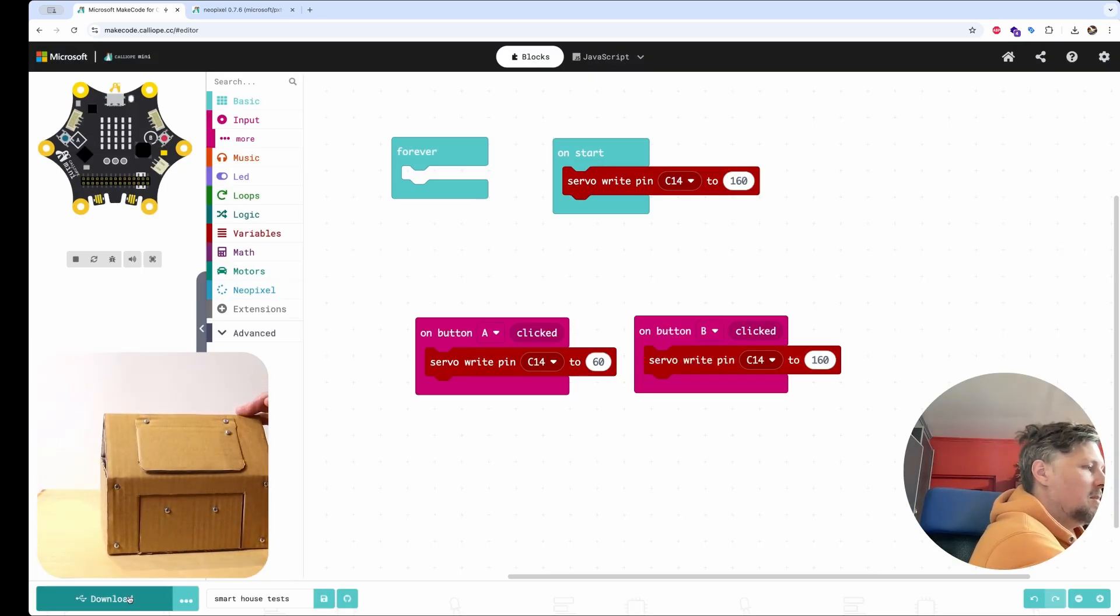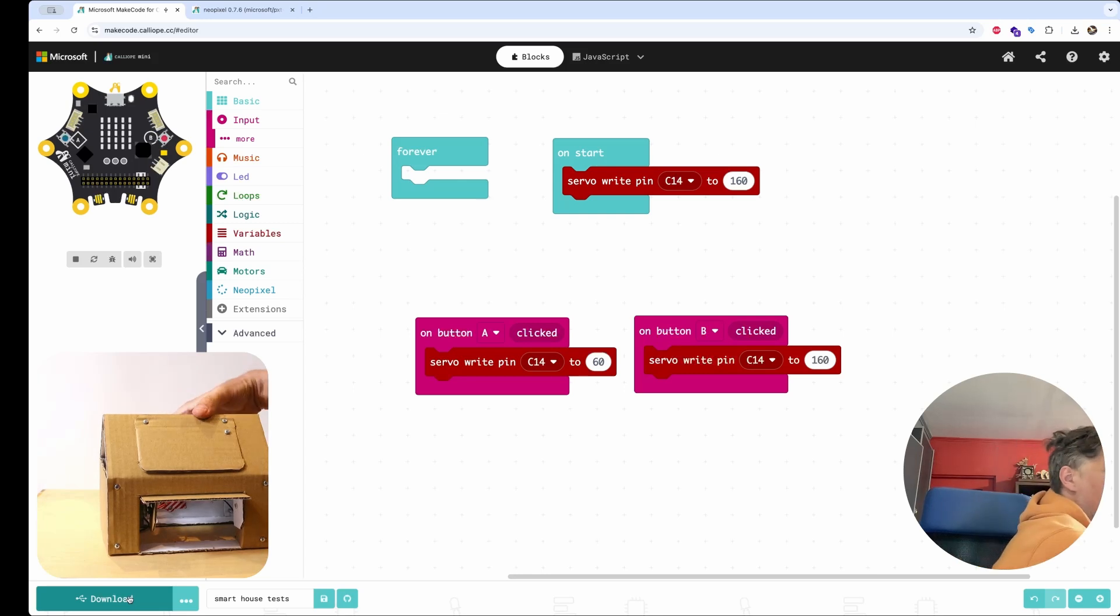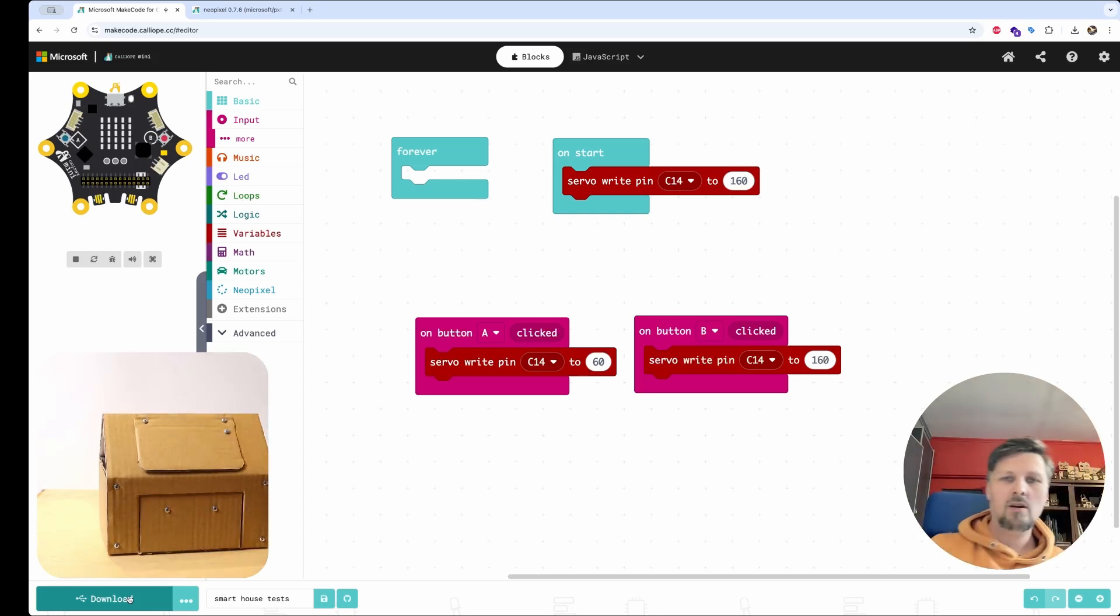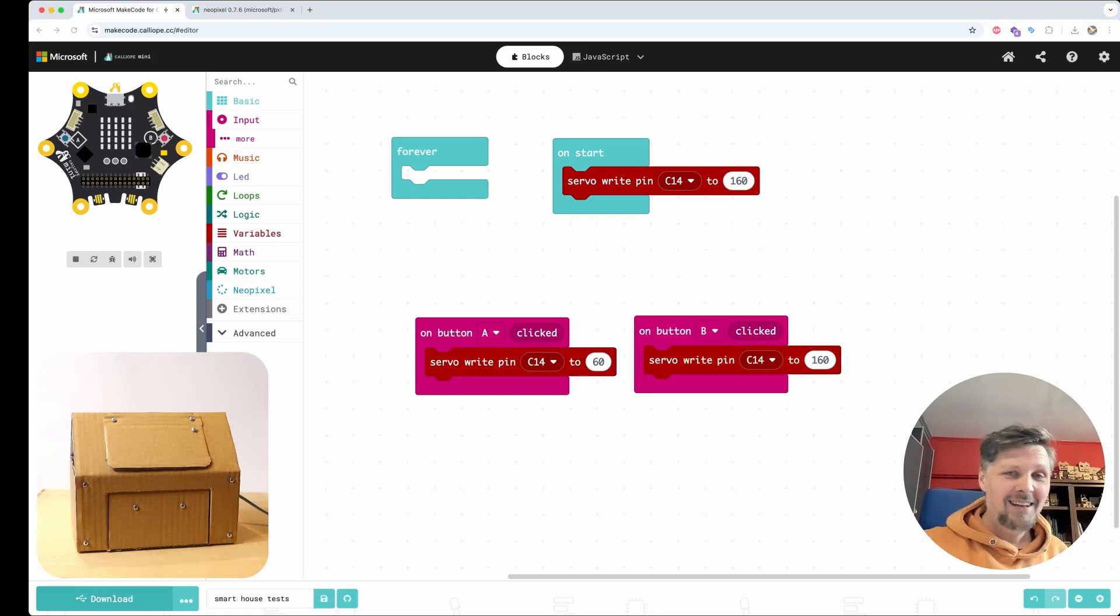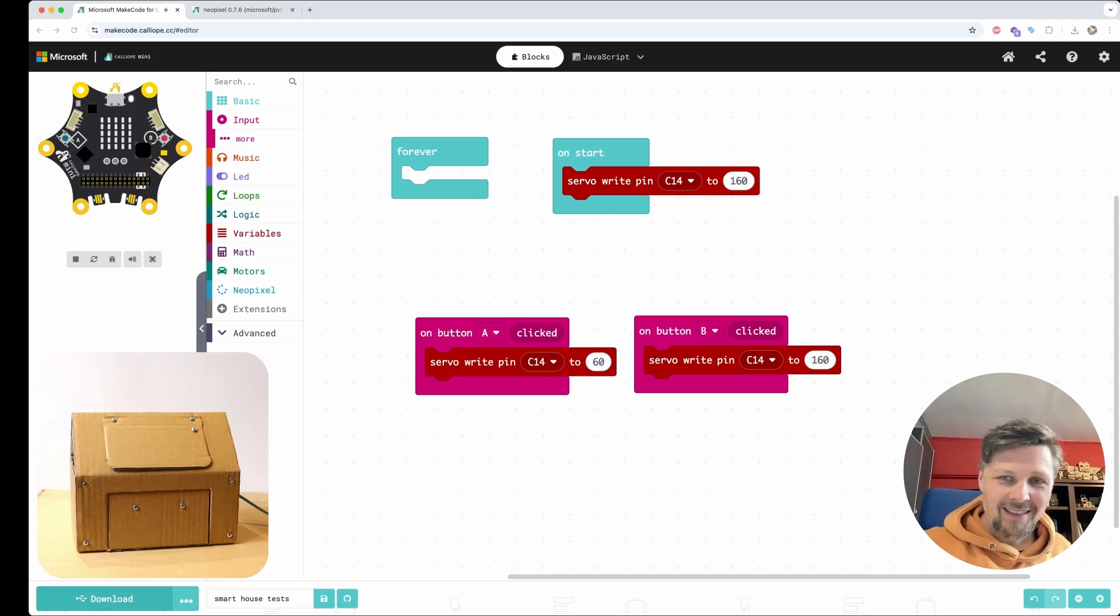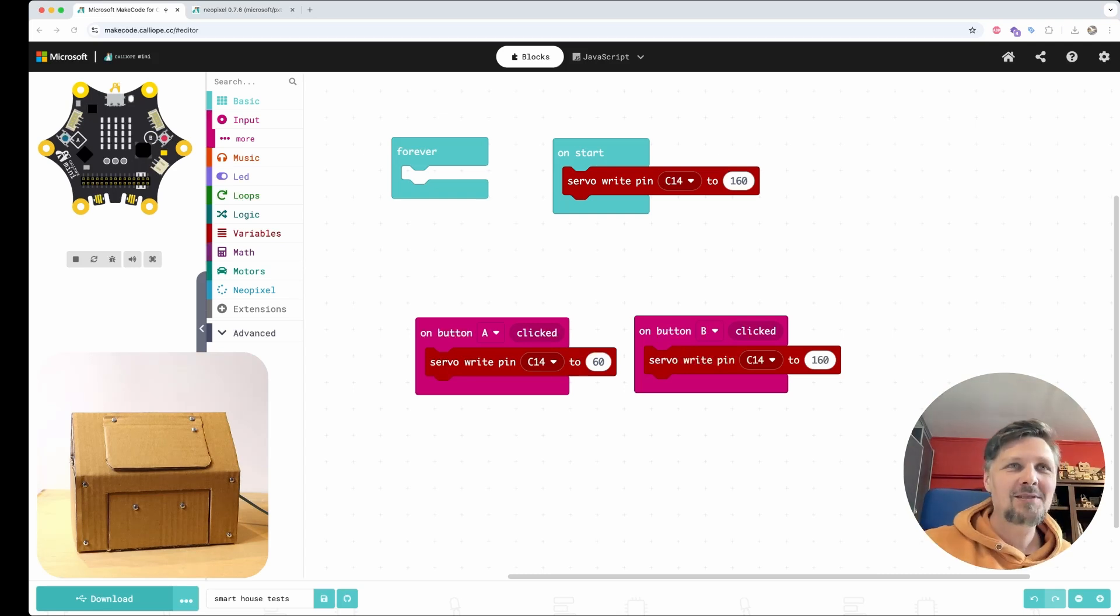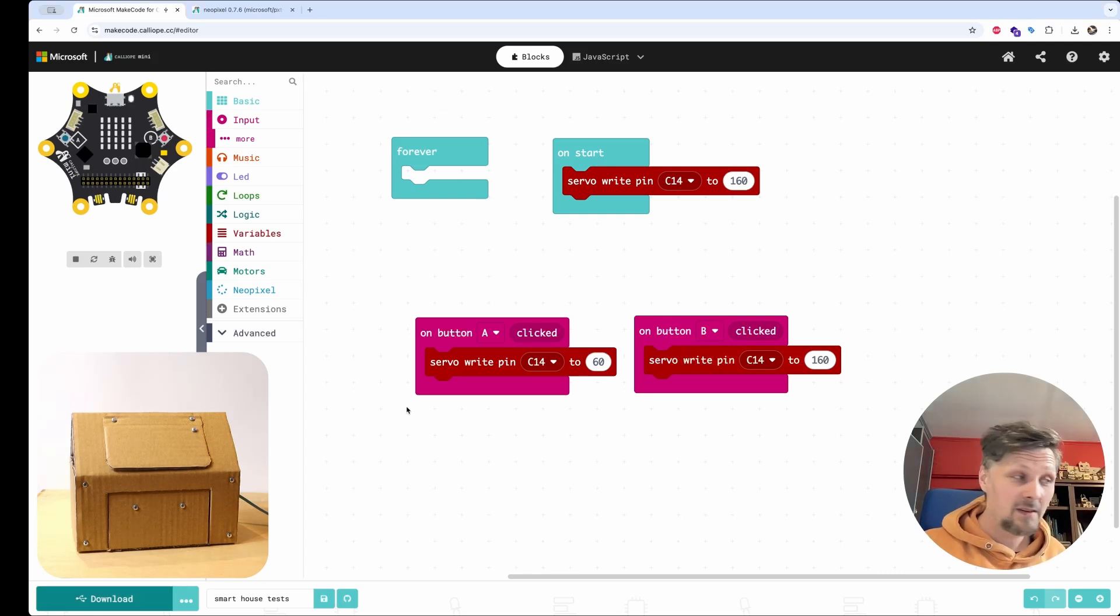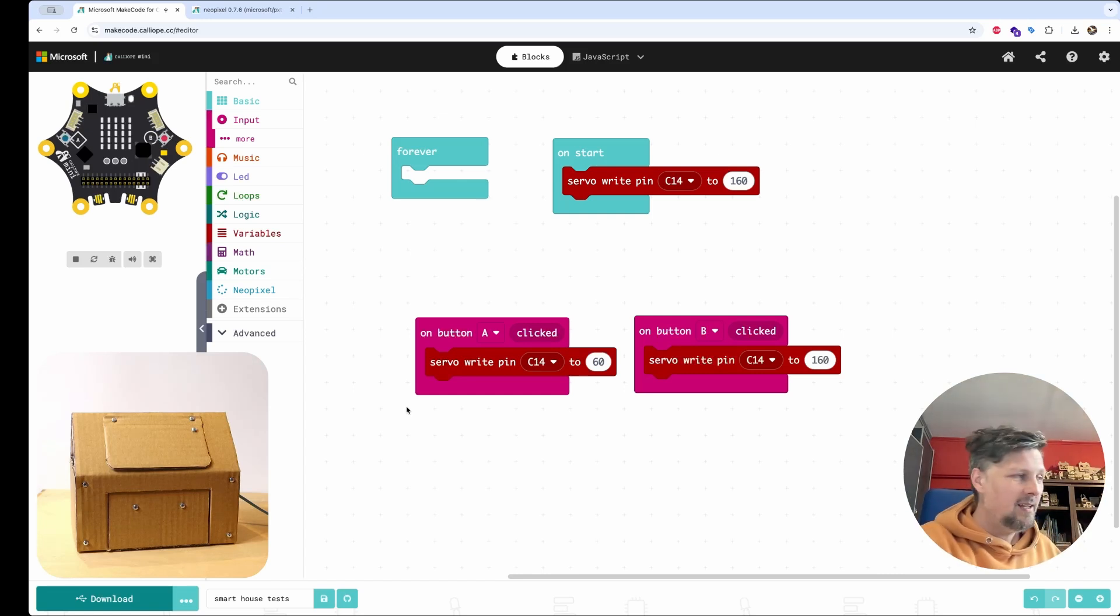Let's download it and test it. I press button A and the door opens. I press button B and the door closes. But it is not the best user experience design to have opening of the door at the back of the house and the door on the front of the house. So let's make it more fancy and open the door with a specific button that we can create.